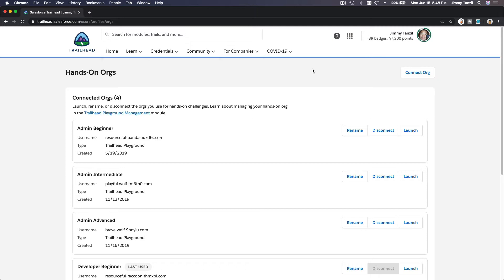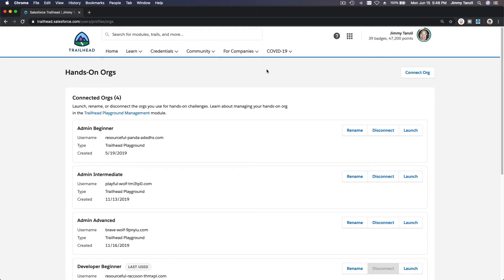It's called the DLRS tool. Now this tool will definitely help you with your Salesforce career along the way. It will help you tremendously, so let's get started.